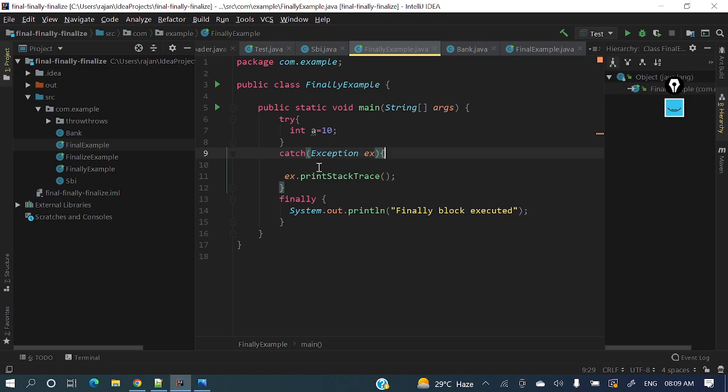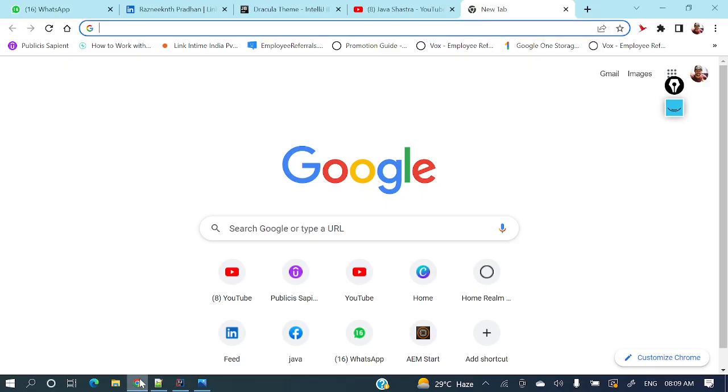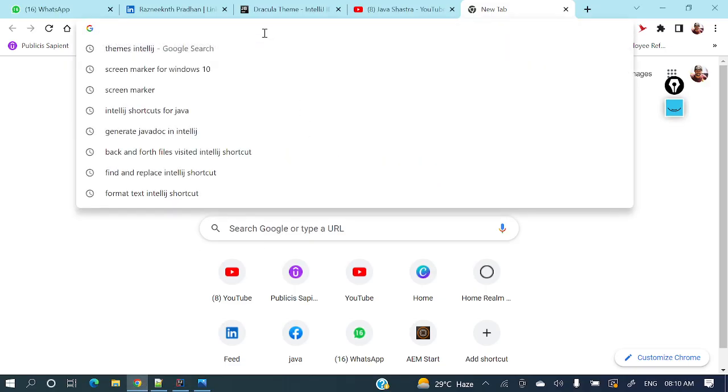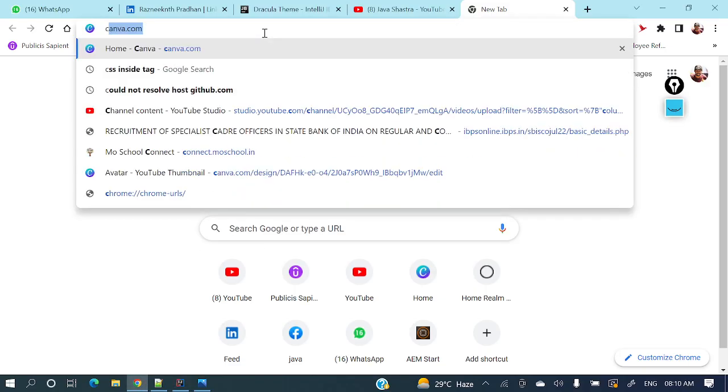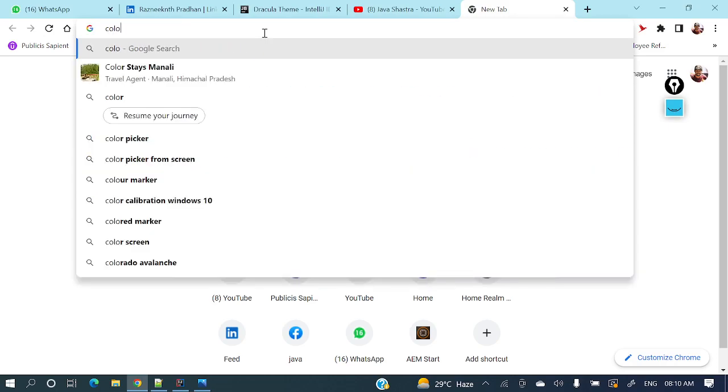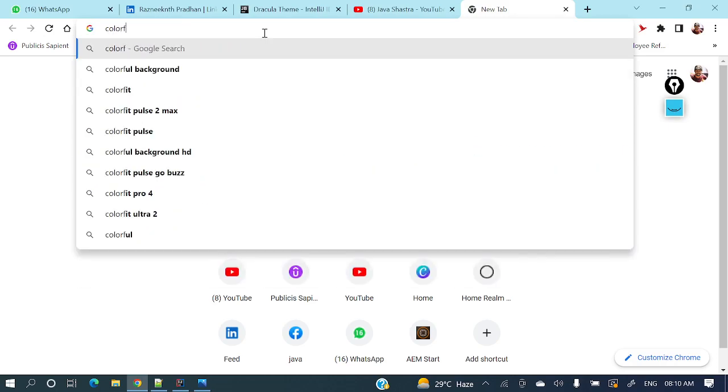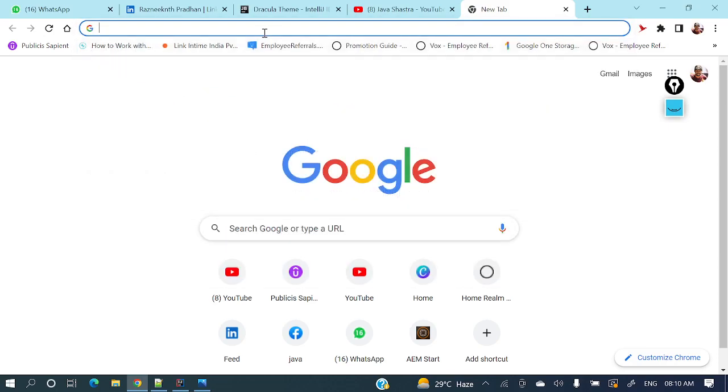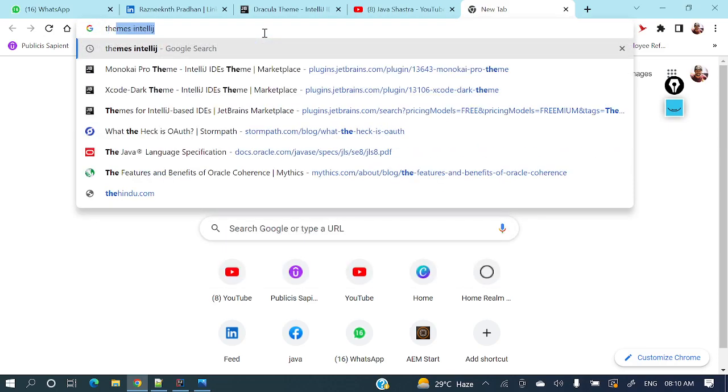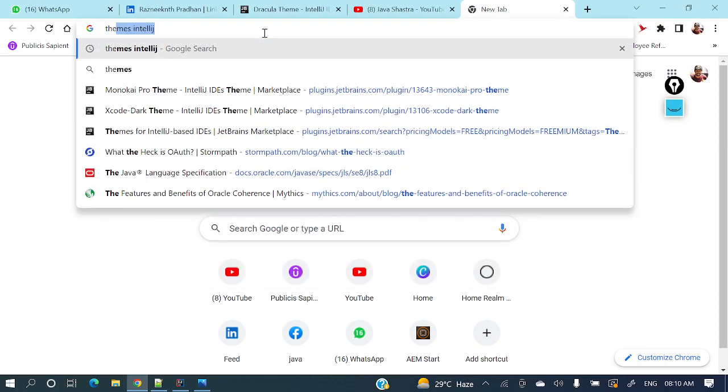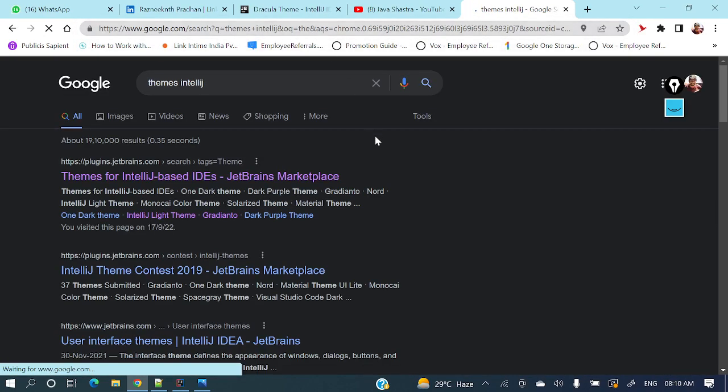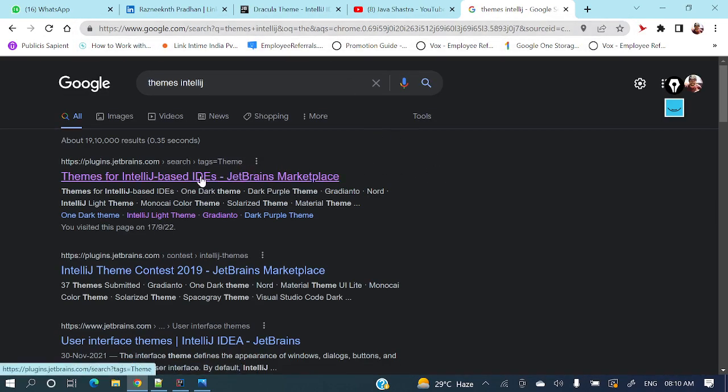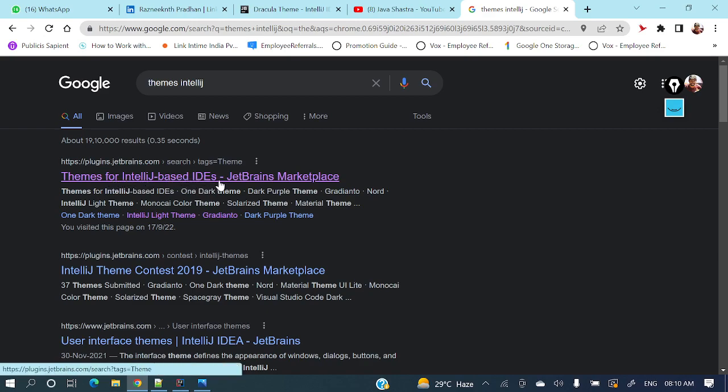Let's see how we'll add different themes in this community edition. Just search: themes IntelliJ. Then you'll get the first link - Themes for IntelliJ-based IDEA. Just click that one.